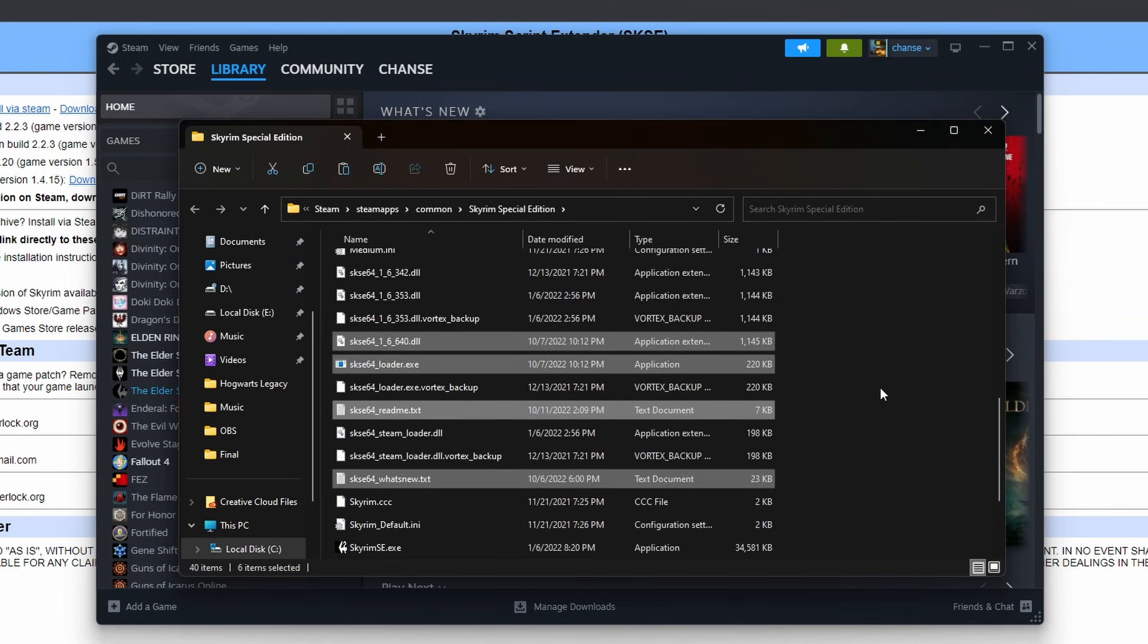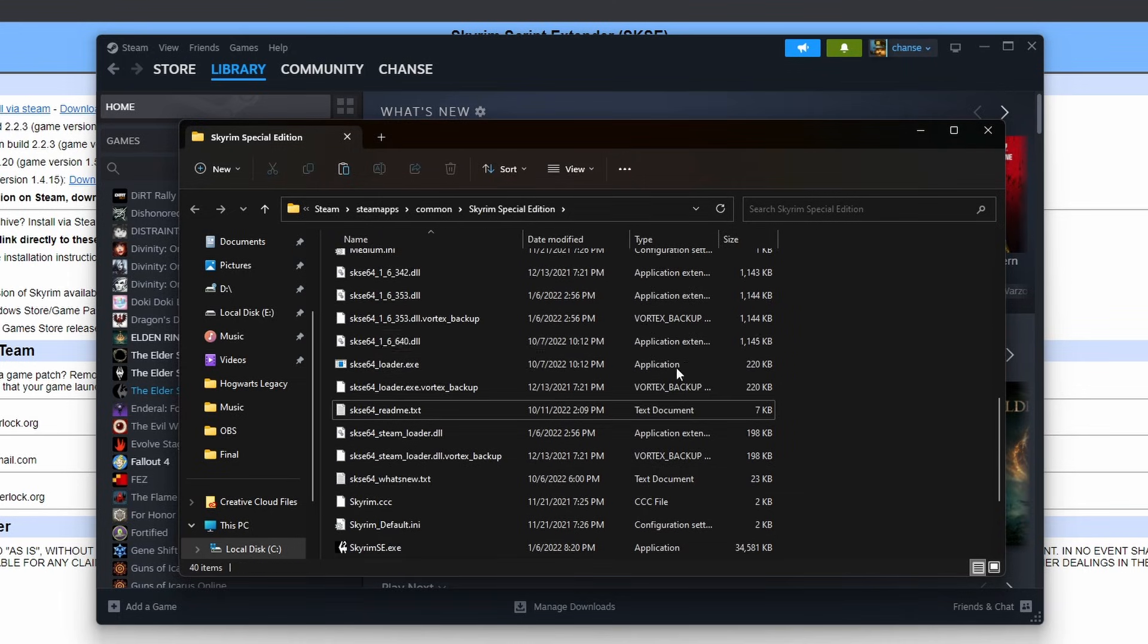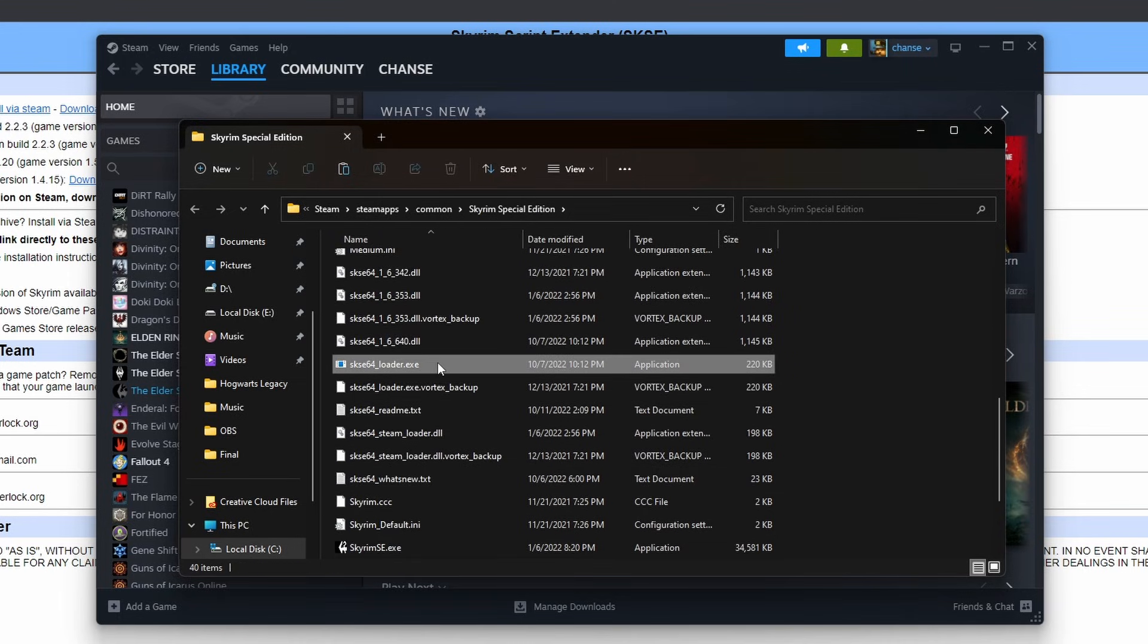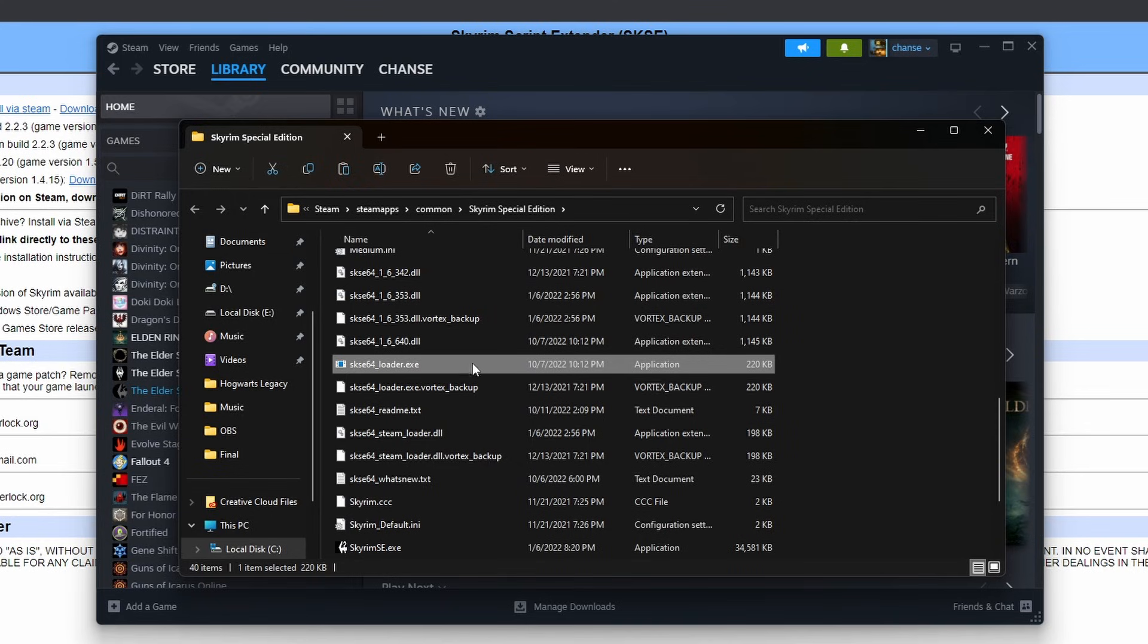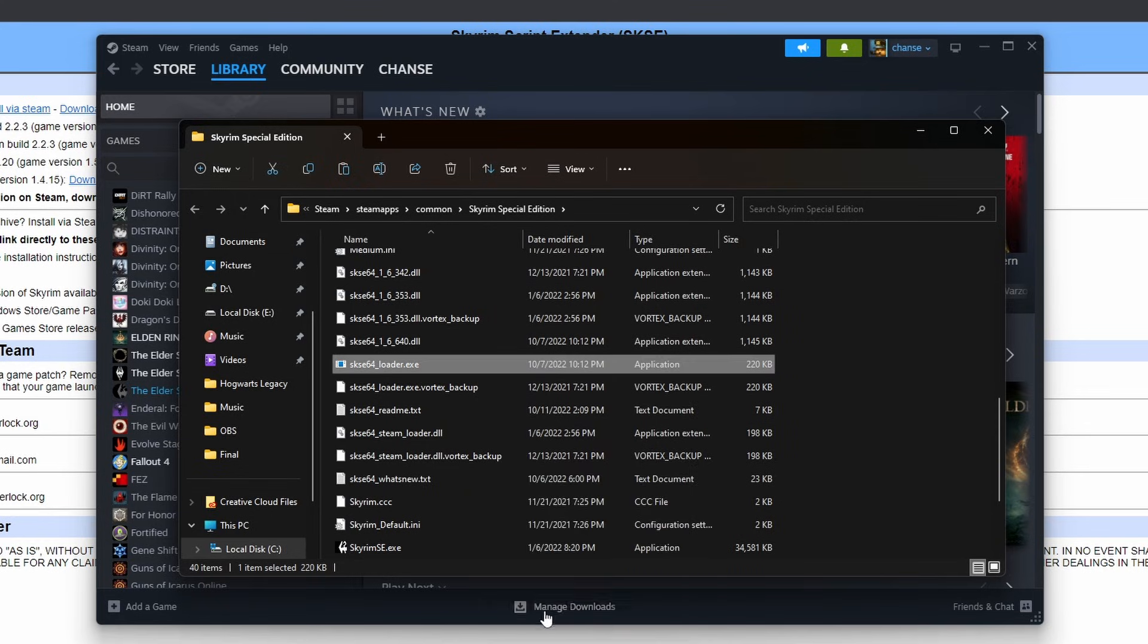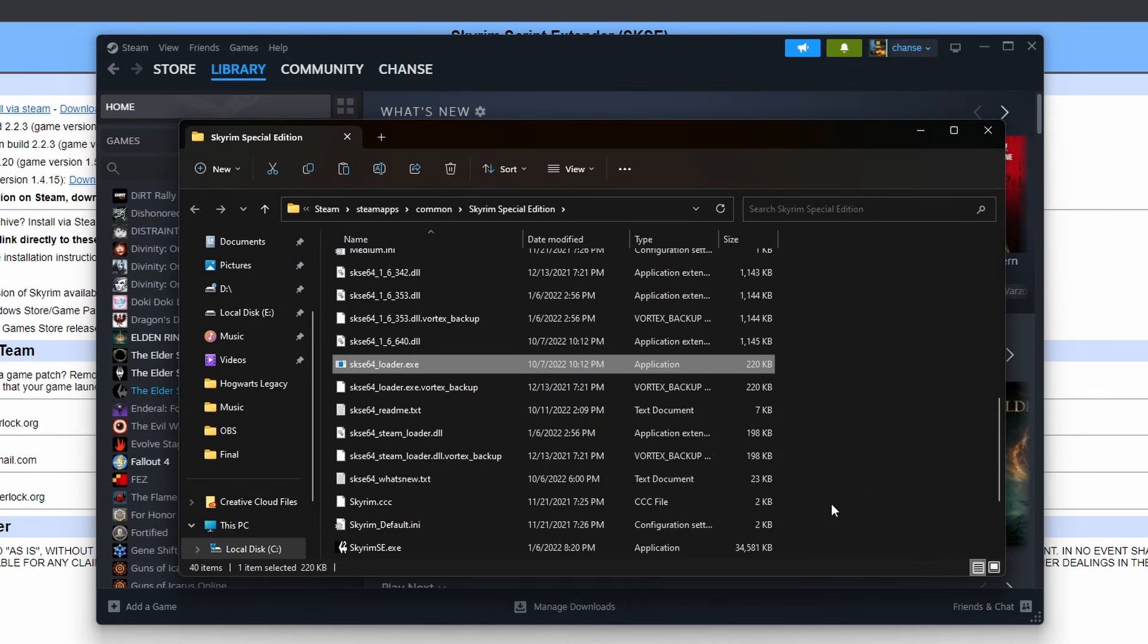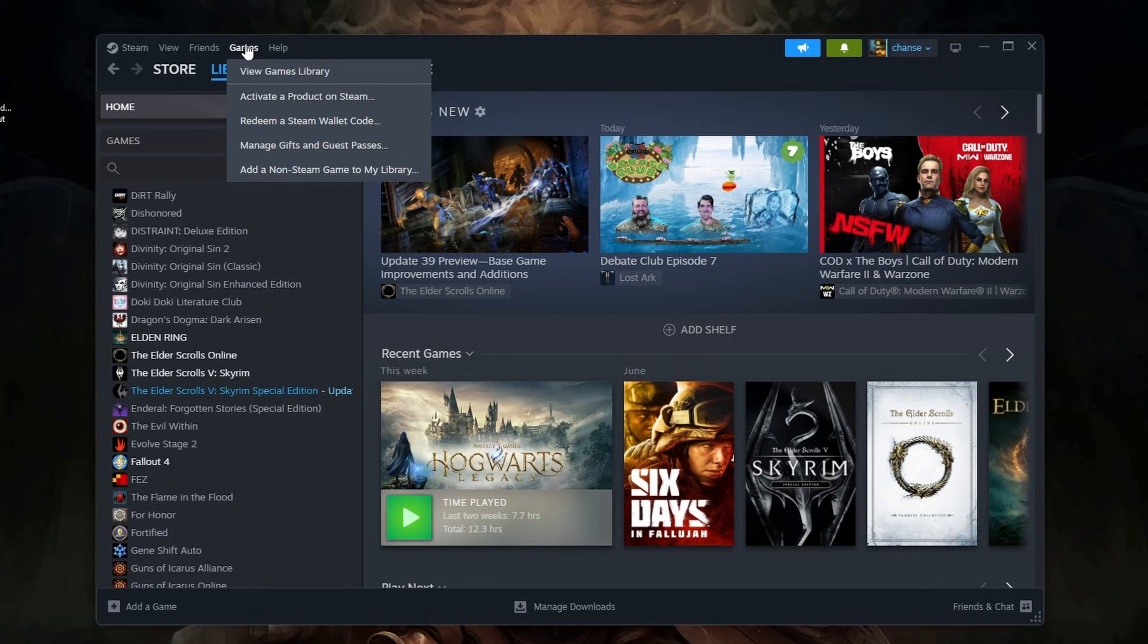You'll need to launch Skyrim with the Script Extender executable in order for the mods requiring it to work properly. You can make a shortcut of SKSE by using the Send to Desktop option or by adding this executable to Steam.